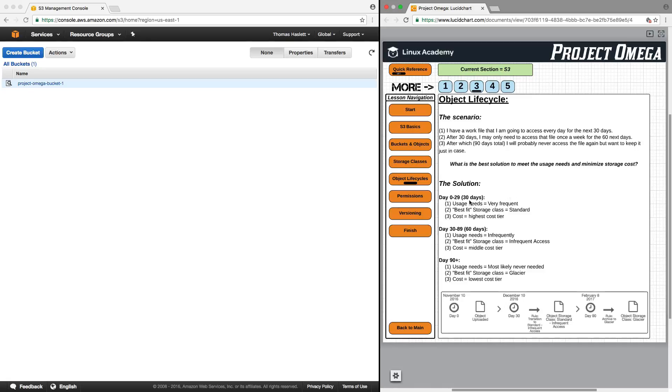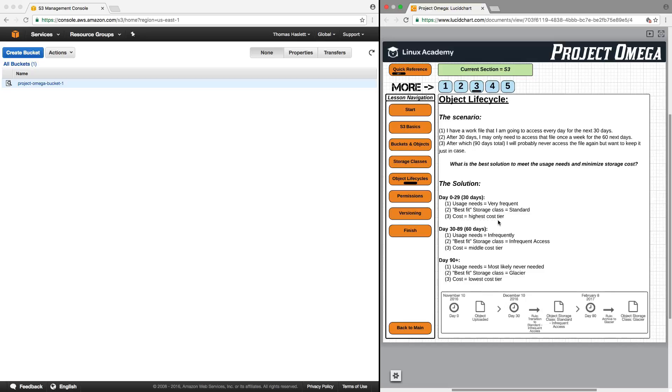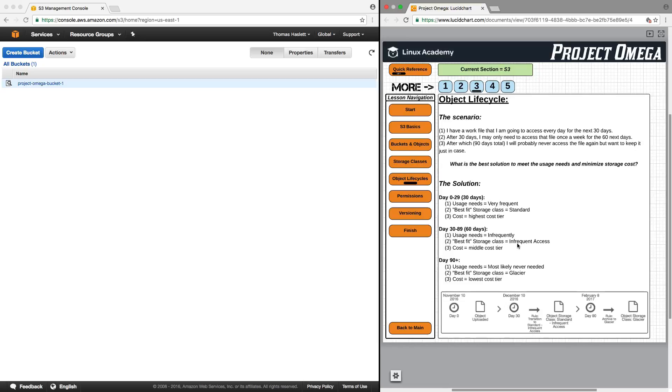Well, the solution would look something like this. For days 0 to 29, being the first 30 days, my usage needs are very frequent. So, the best fit storage class would be standard, and the cost is the highest cost tier. But for the next section of time, being days 30 through 89, total of 60 days, my usage needs are infrequent, meaning once a week or once every two weeks. So, the best fit storage class for that would be infrequent access, because even though I may only access it once a week or once every two weeks, there will be times when I need to access it, and when I want to access it, I need that to be immediate. So, the cost there is middle tier cost, slightly less expensive than standard.